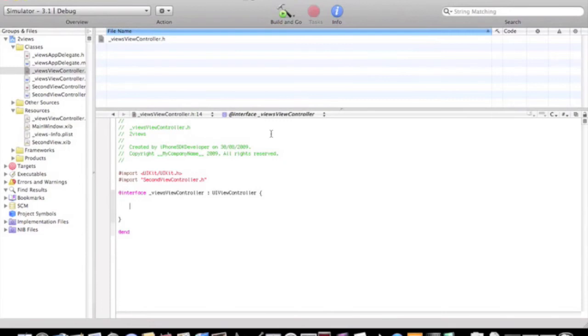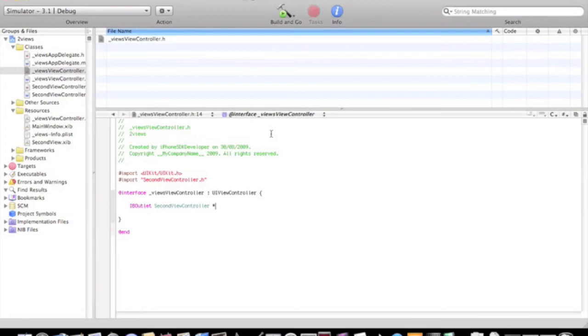So yeah, IBOutlet, space, second view controller, space, star, second view with no capital S.